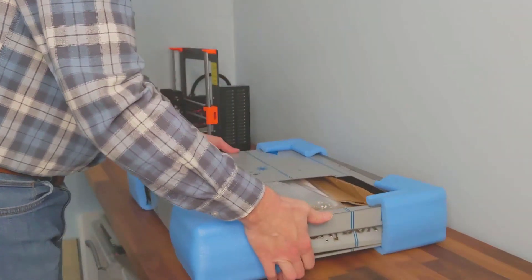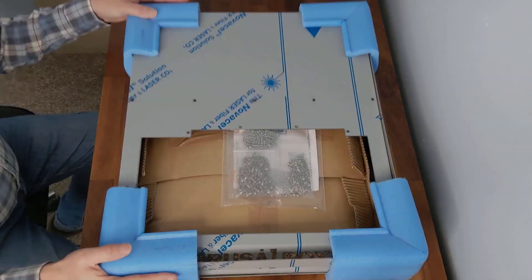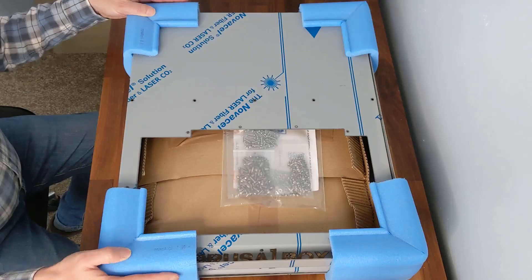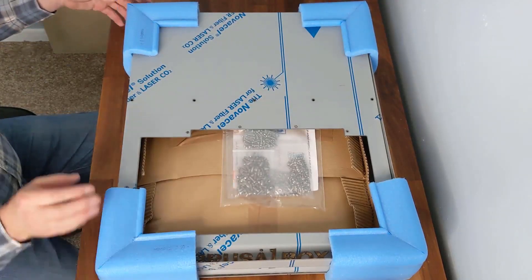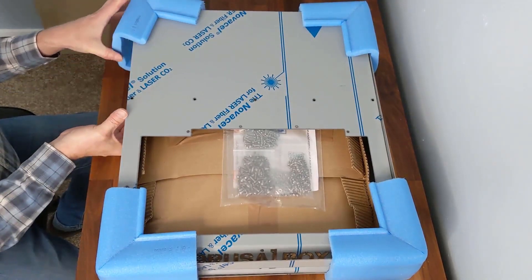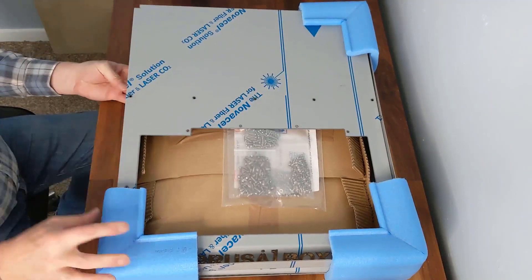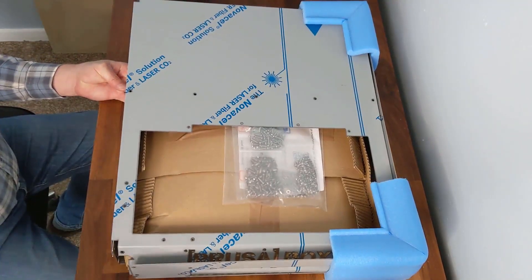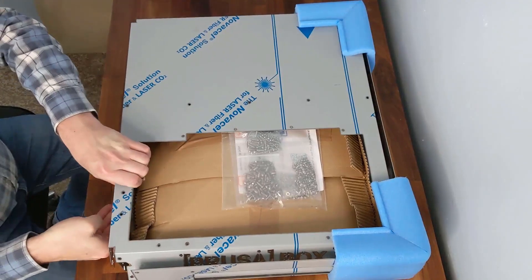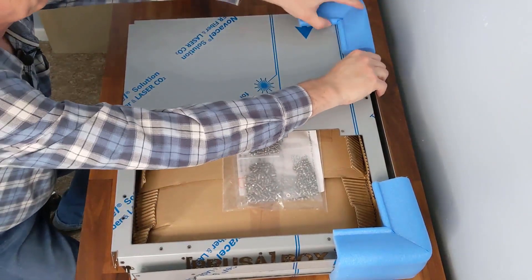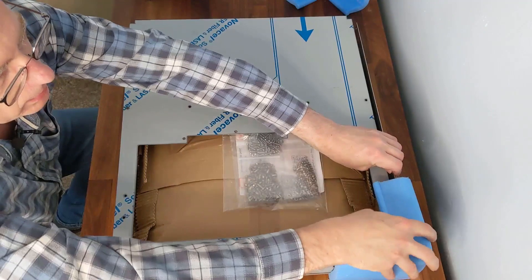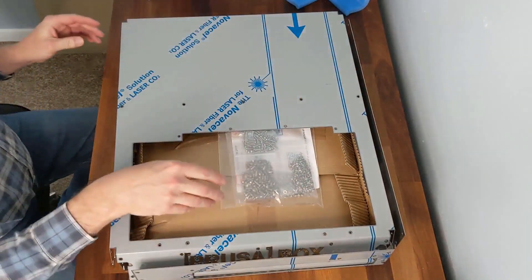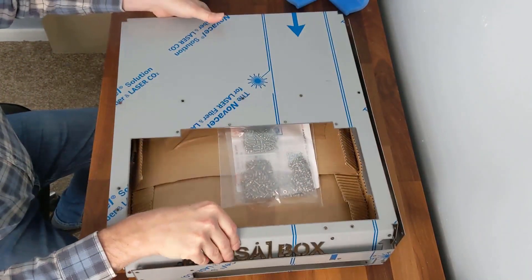We can start to take a look at it. Here we have the way it came out of the box. Four corners nicely padded, so I'm just going to take the padding off carefully.